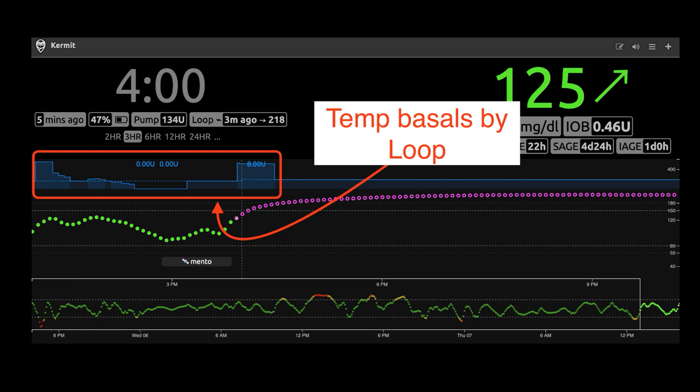There's also a display of the temp basals that Loop has been setting. You can see all of these blue icicles or buildings, depending on how you set it up. Remember how earlier in settings you selected a render basal as either default or icicle? If you set it up as default, the temp basals will grow from the bottom kind of like buildings in a cityscape — so the higher the building, the larger the temp basal. If you selected icicles, those hang like icicles from a ceiling, so the further down they go, the more the temp basal is acting. It's totally personal preference how you want that to display.